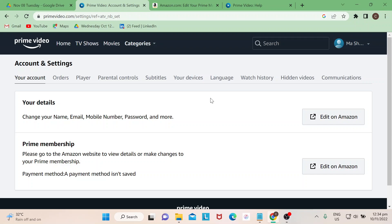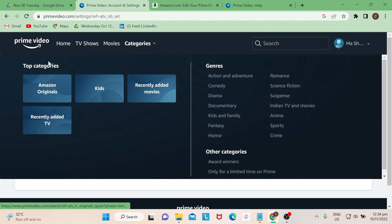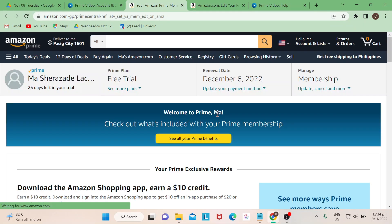So once you are already on your Account and Settings page, just select on Prime Membership and click on Edit on Amazon. Then you would be led to this page where it has your details.